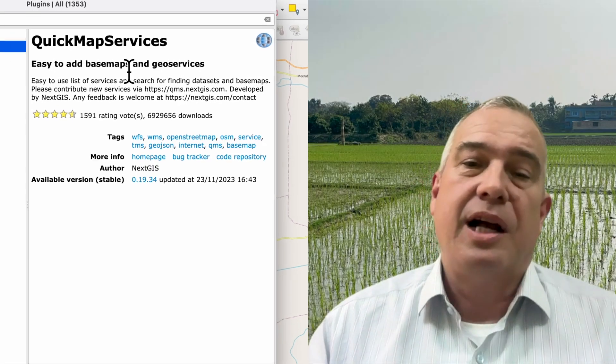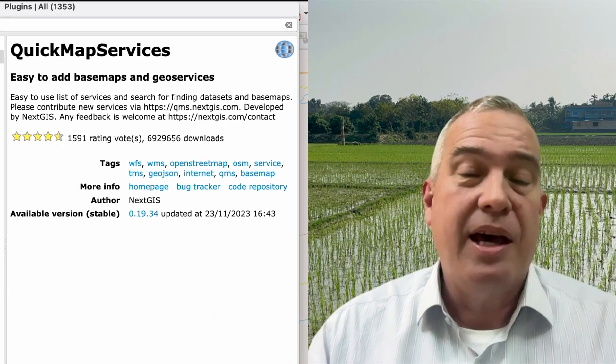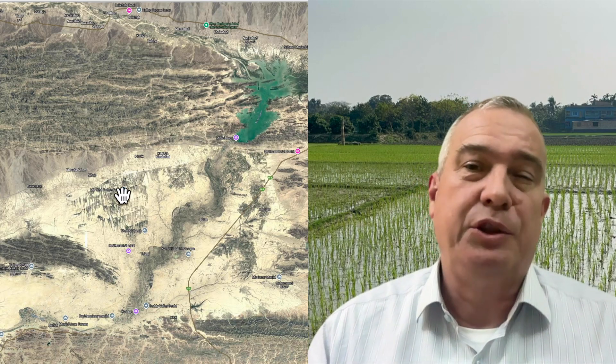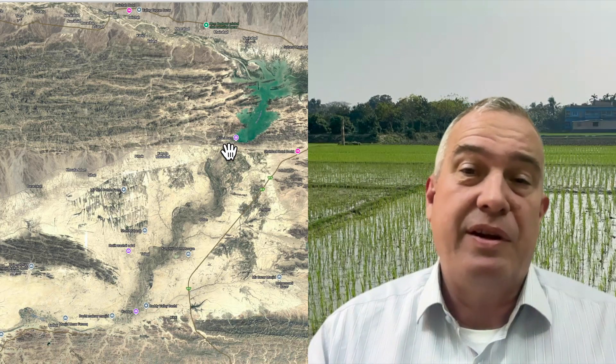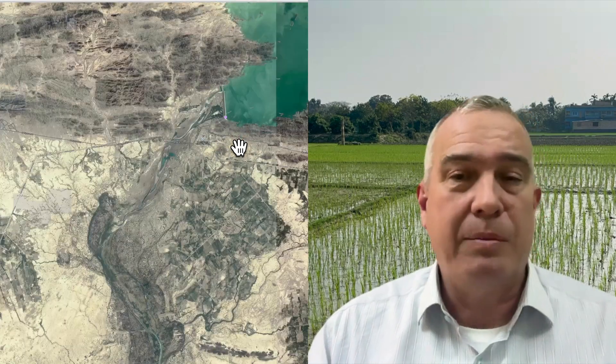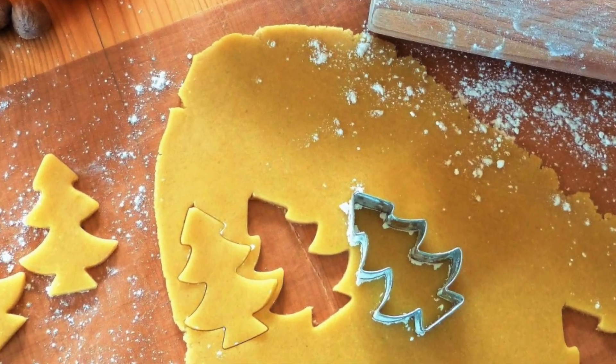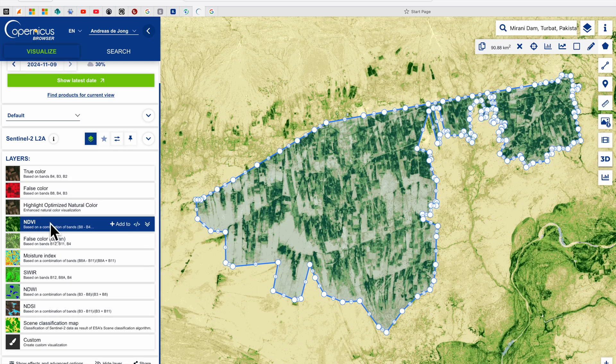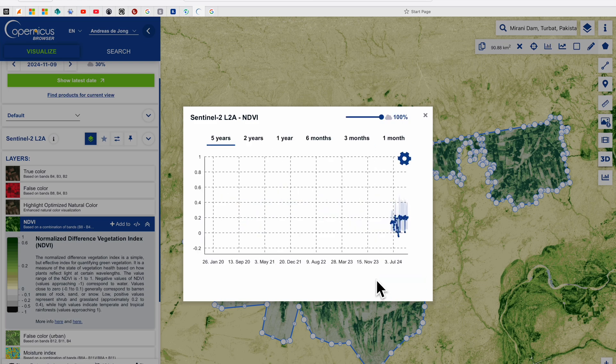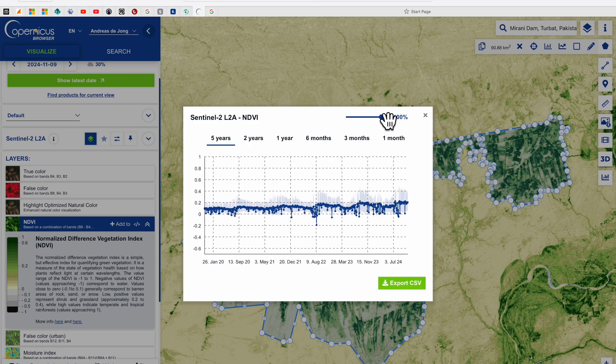First of all, I'll show you how to download the Quick Map Services plugin, and we're going to use that to get a high-resolution satellite image of the area downstream of the Mirani Dam in Balochistan, Pakistan. We're going to save this polygon inside the GeoPackage and also export it as a GeoJSON and as a shapefile. Then we're going to be using that as a cookie cutter in order to get an NDVI time series of the Sentinel-2 satellite images which cover this area.